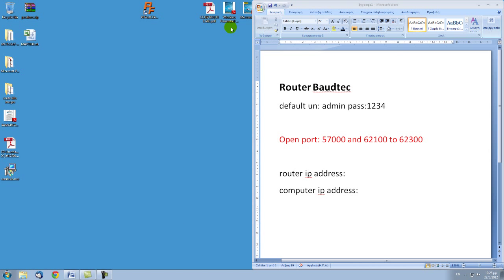Welcome once again to our port forwarding videos. In this video our router is the Vortec router. Any model is the same because they have the same interface.